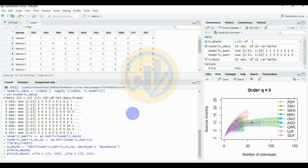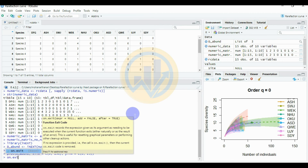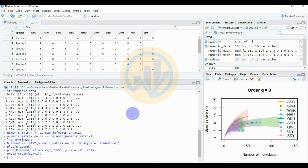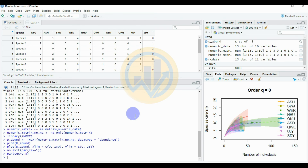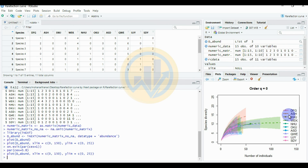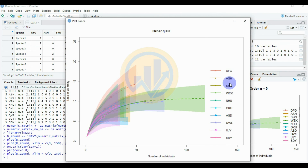To arrange the text size, enter the command on.exit(par(cex = 1)), then enter par(cex = 0.8) to reduce the text size for axis labels. This adjusts the y-axis and x-axis label formatting. The 10 different locations are shown in different colors. The parameter q = 0 indicates species richness for the rarefaction graph.